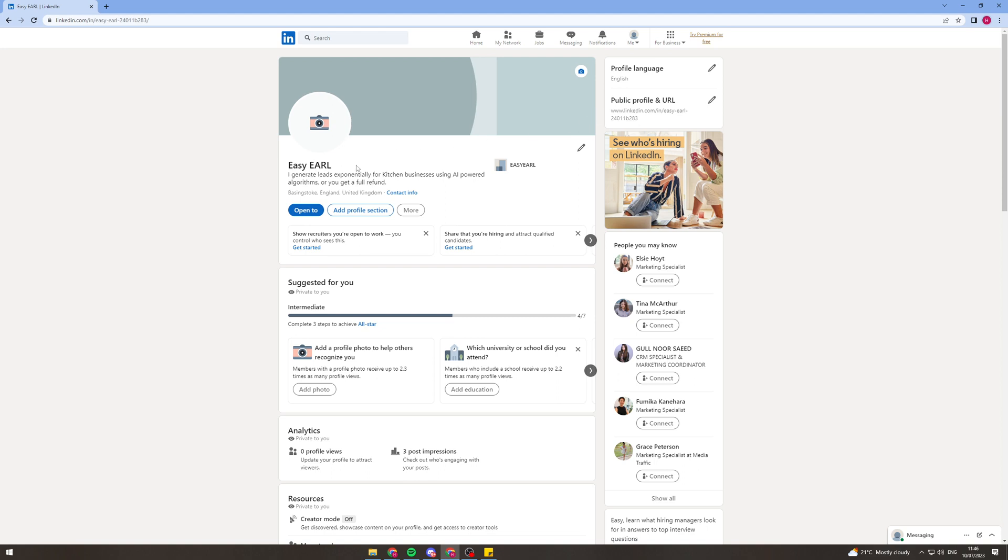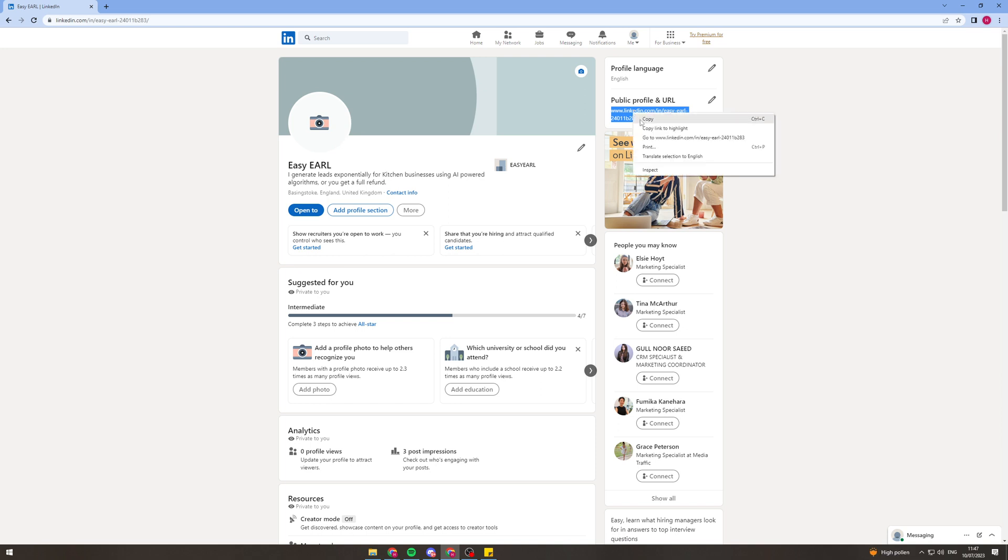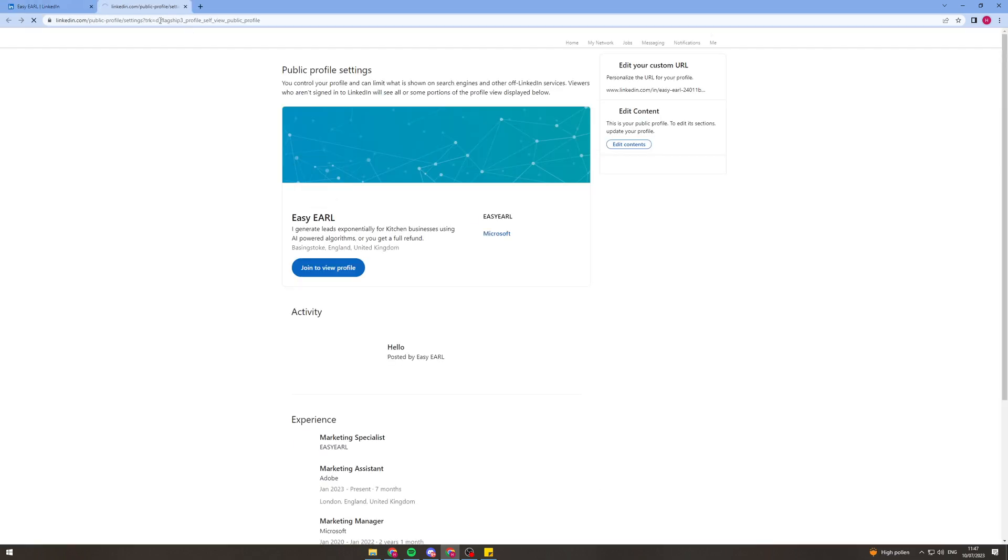Now once you're here you can see over here on the top right it says public profile and URL. So we can click this link here, click and drag and copy and this is going to be our URL.